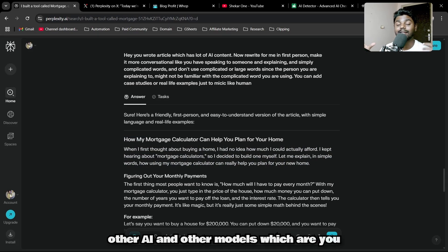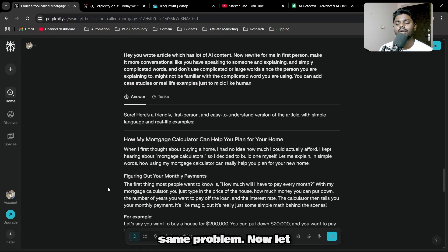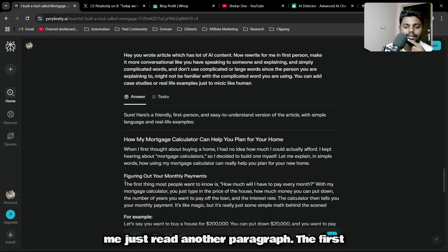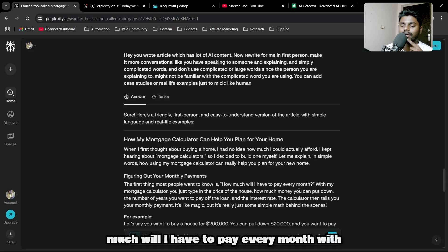Compared to this, it's really, really good. It compares to all the other AI models which are used for humanizing with the same problem.